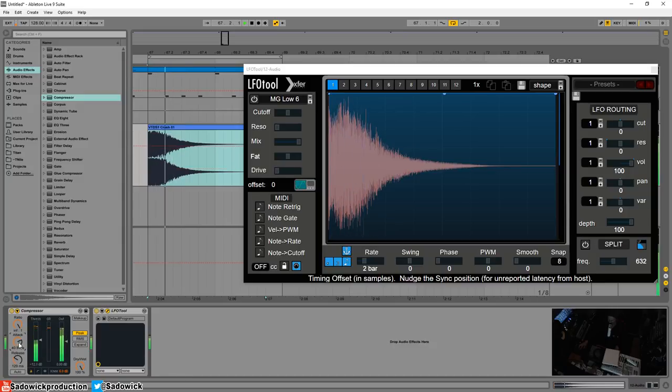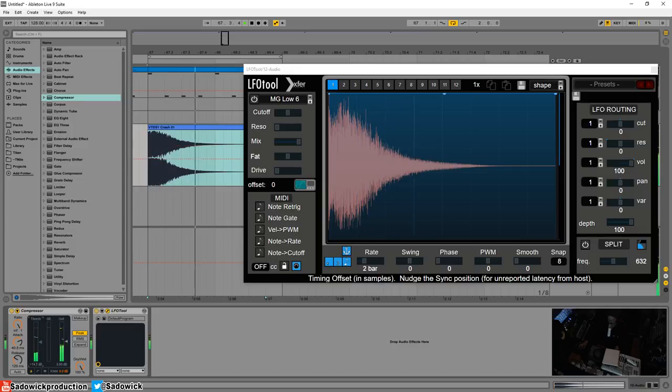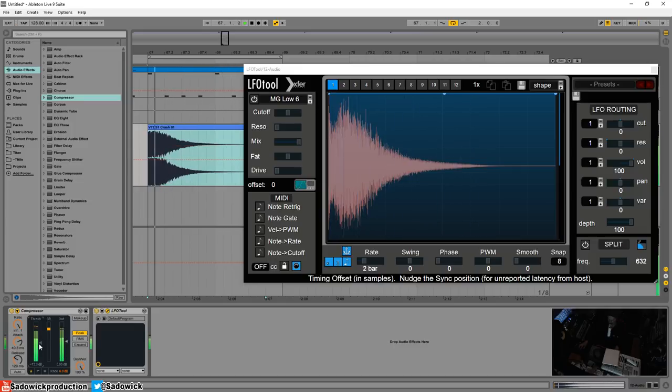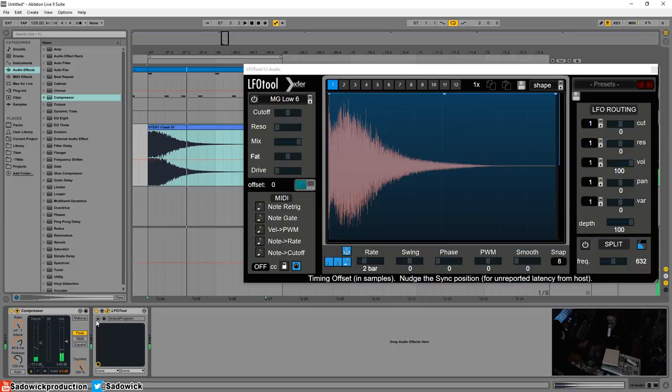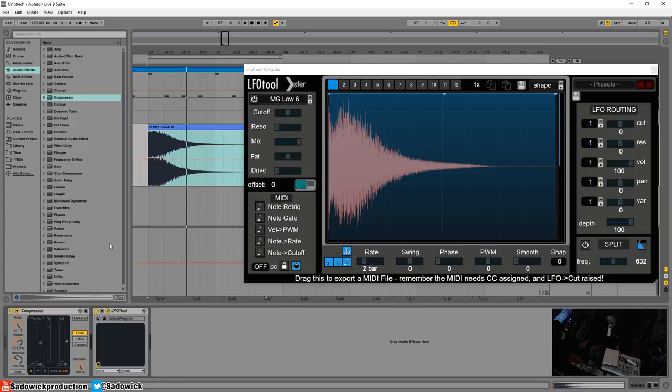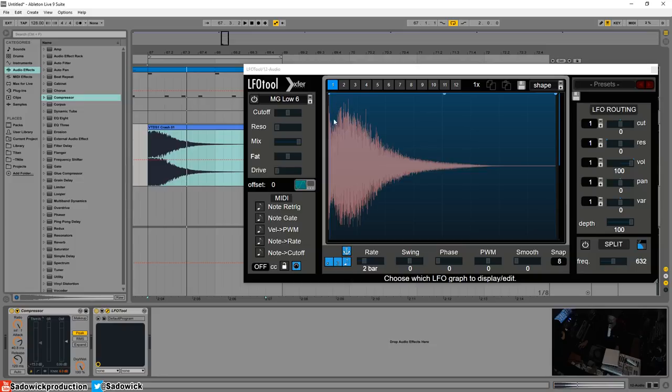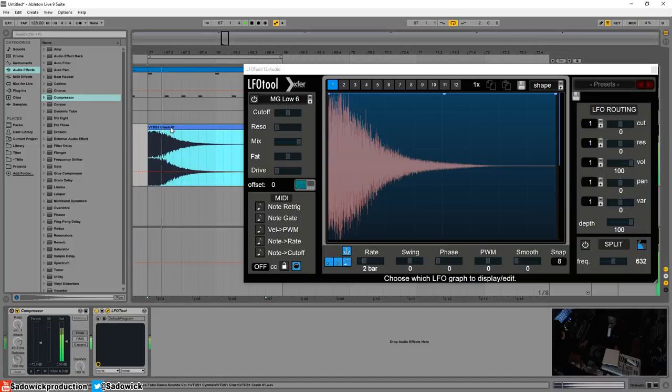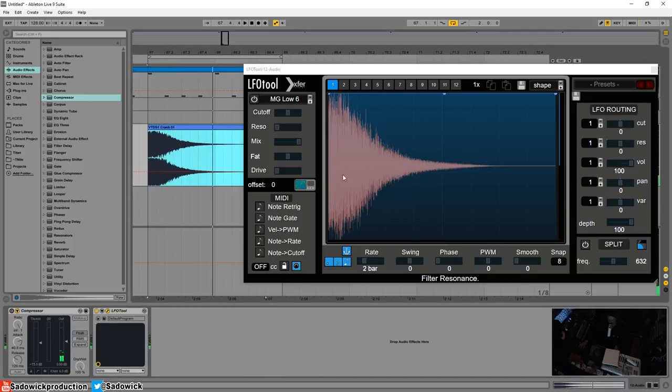Increase the attack, bring down the threshold. That sounds like a more musical crash - it'll fit in the mix better, it won't be overpowering but it'll be there. That has to do with the attack and what we did with the ring out here.